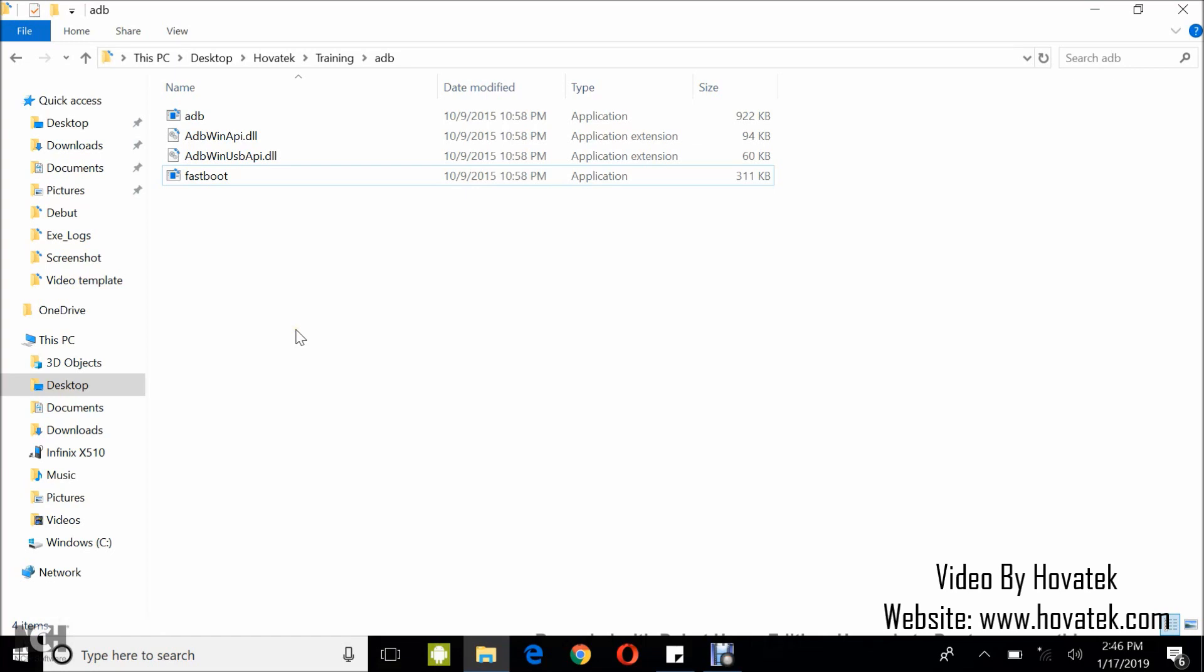There are times that even if you've installed your ADB fastboot drivers, you still don't get detection when you run fastboot commands or even ADB commands. I'm going to give you an example.